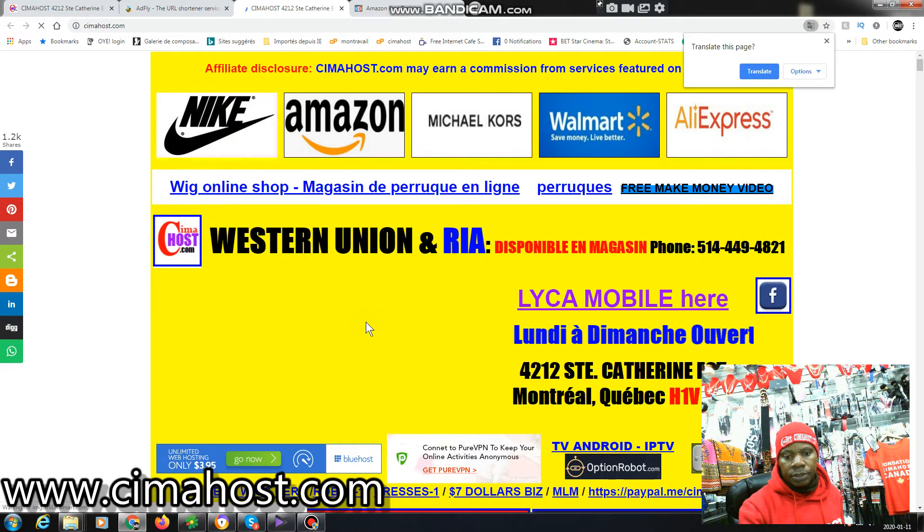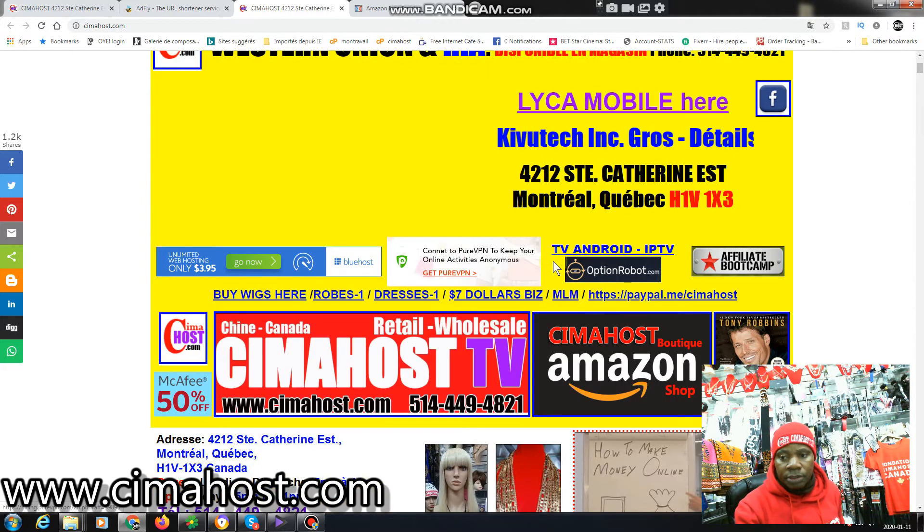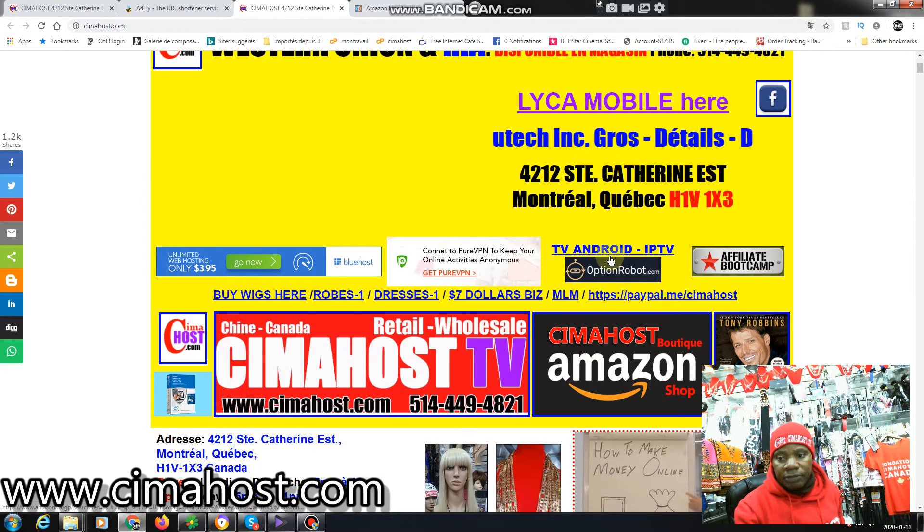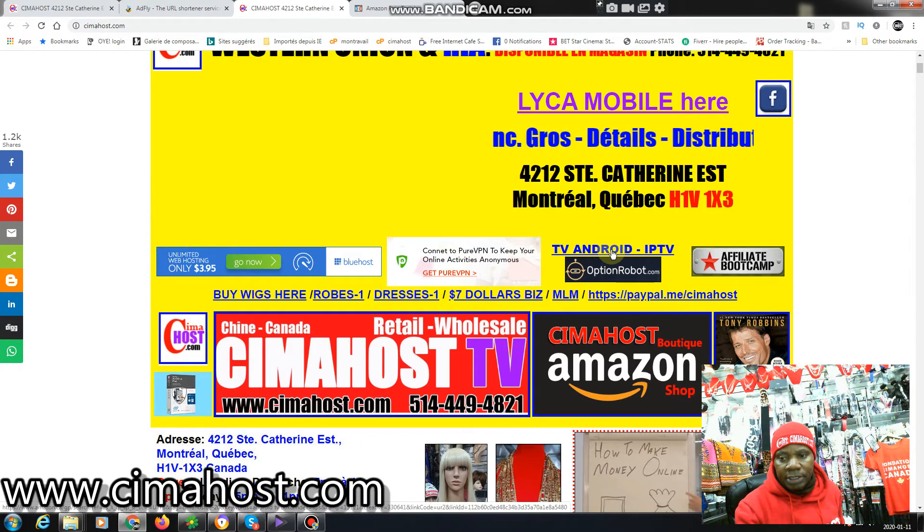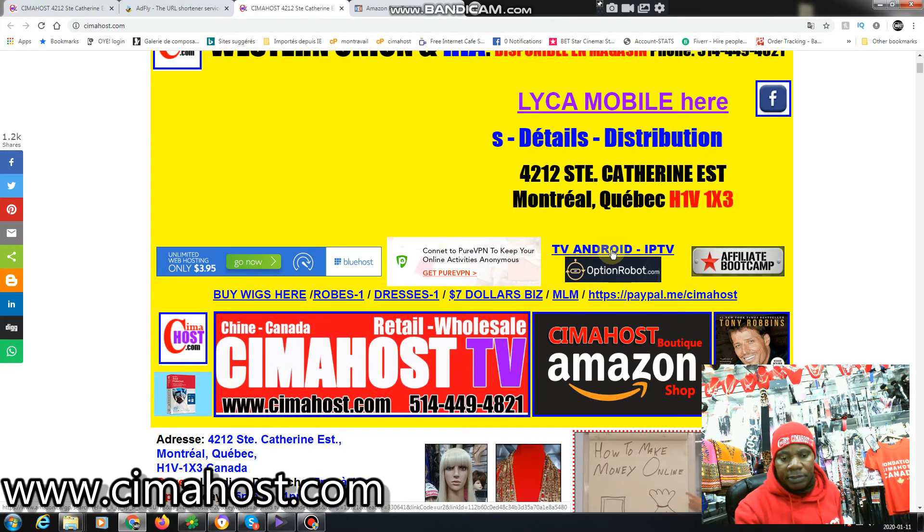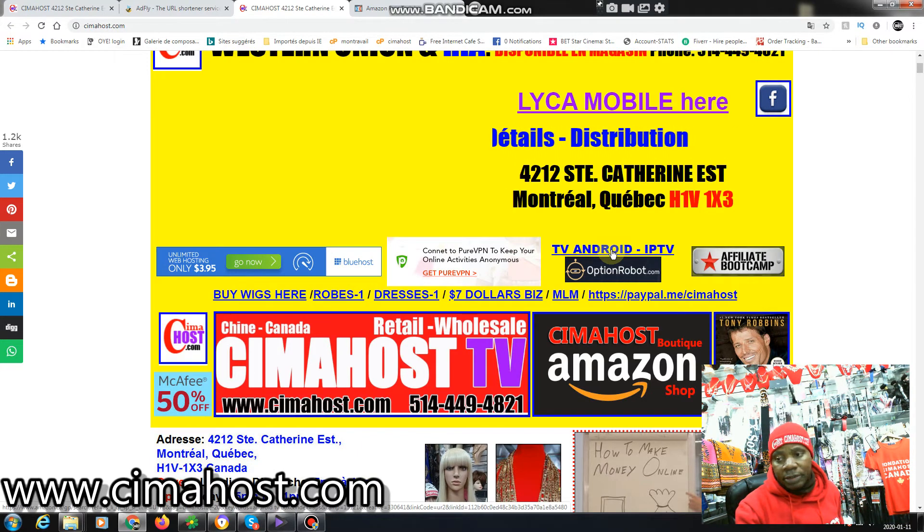I'll get a commission if somebody buys a VPN here to protect their internet connection.